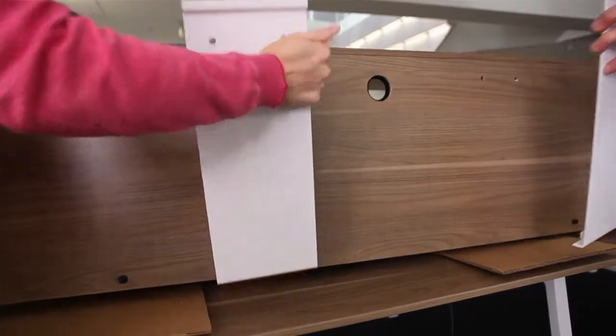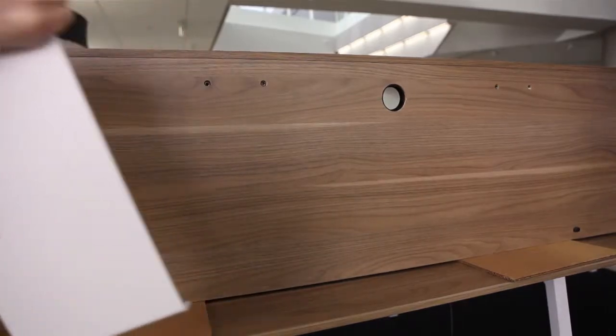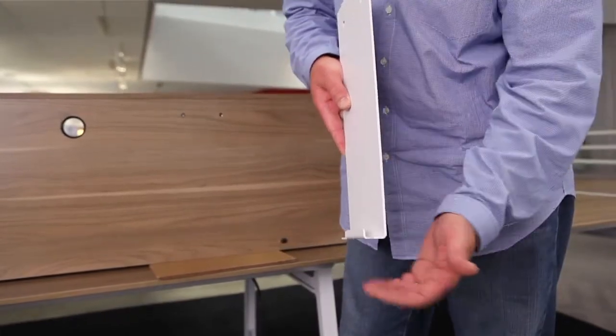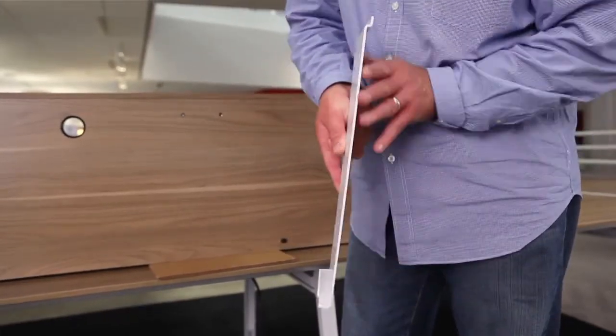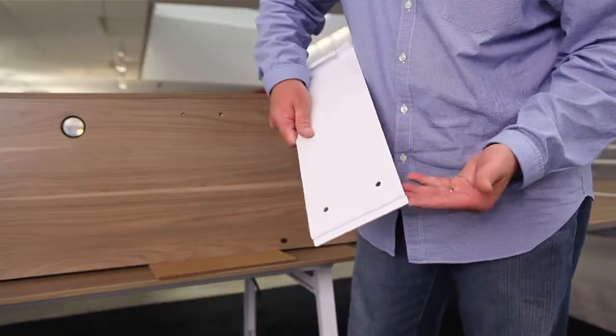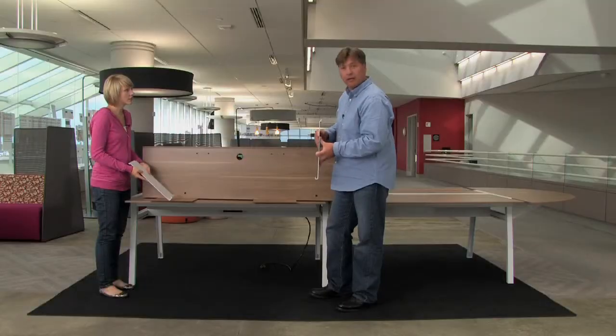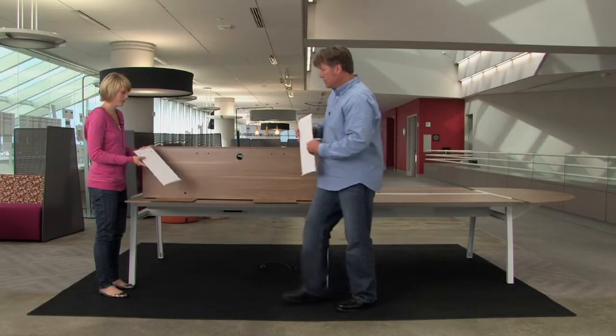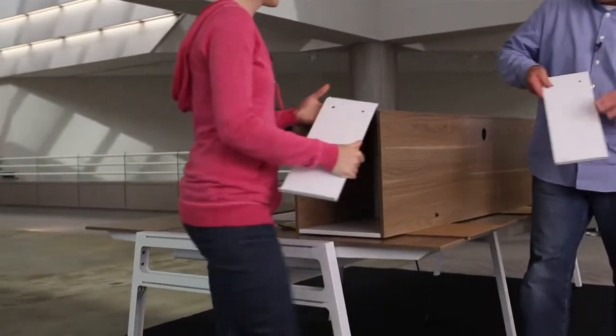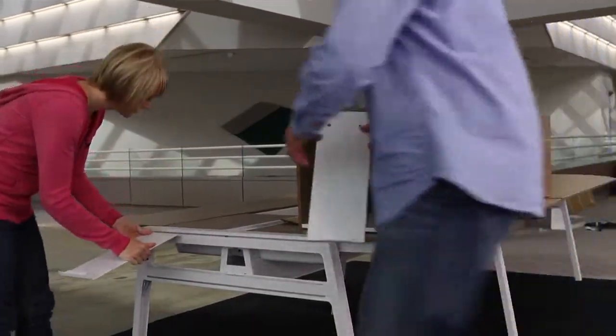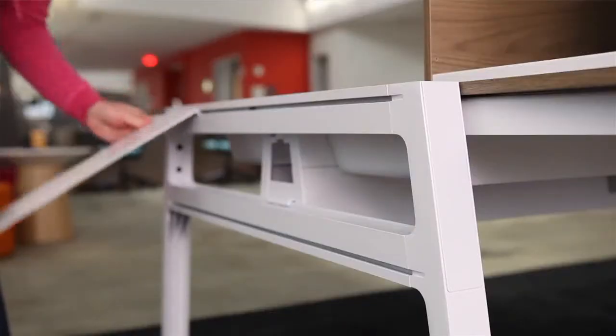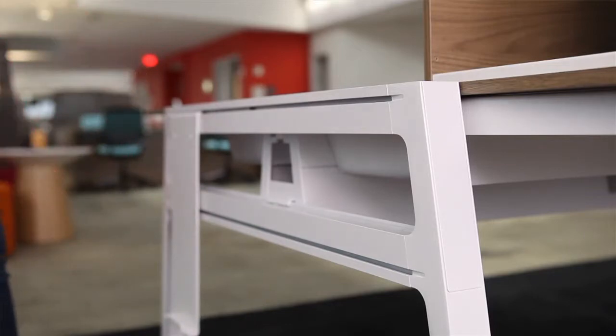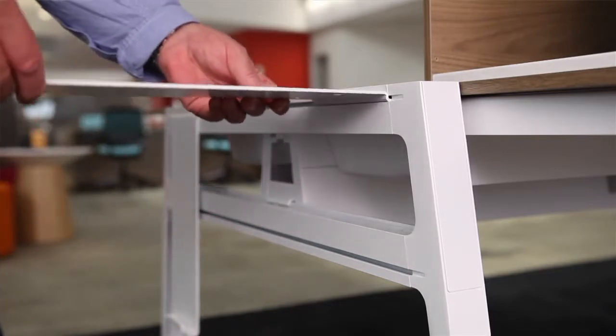You'll notice that the bracket has got a little lip up on the side. It holds the underside of the case. And then this lip goes into the slot in the leg. Okay. So let's put these in place on the leg. All the way to the edge? All the way to the edge again. Exactly. Drops down.